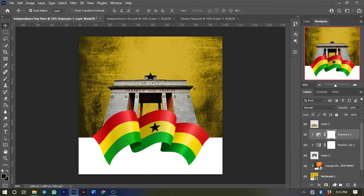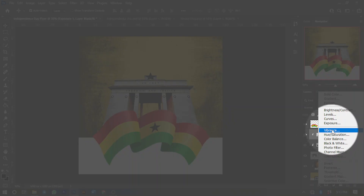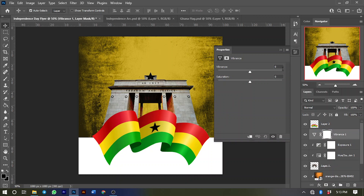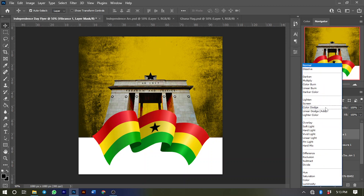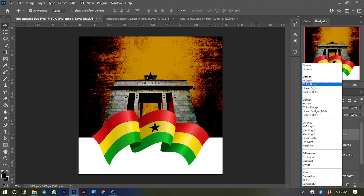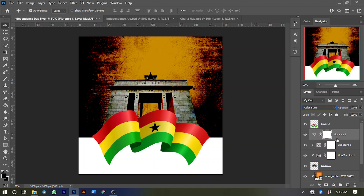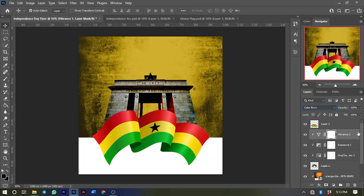Next, bring in a Vibrance adjustment layer. Increase the Vibrance to about 73 and increase the Saturation to about 11. After that, click on the blend mode — change it from Normal to Color Blend. Then clip-mask it and reduce the opacity to about 51 percent.